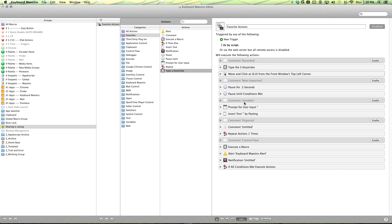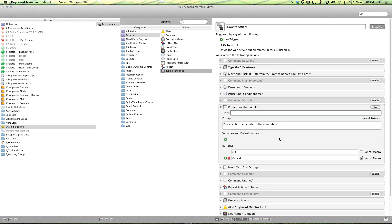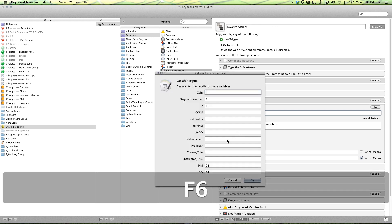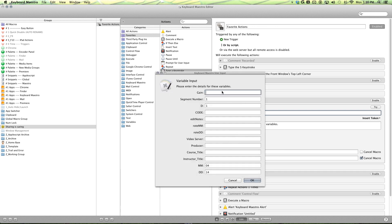Next is our variables. Now, the first thing I do every morning is I sit down, sign in, and then I hit F6. And it populates my variable input, because this is where all my variables are updated for all my other macros to reference.